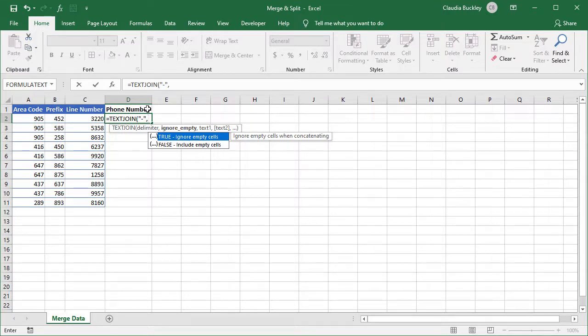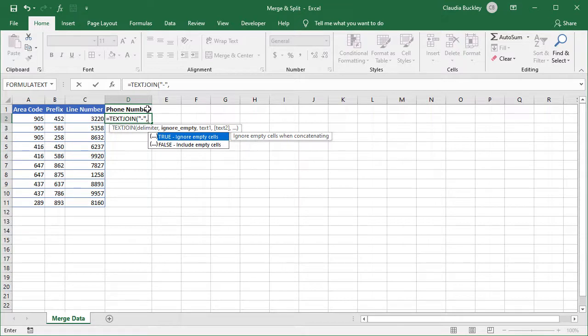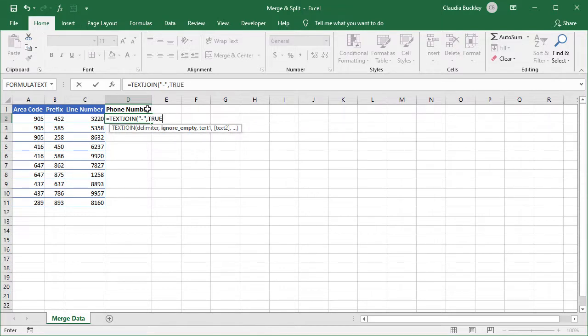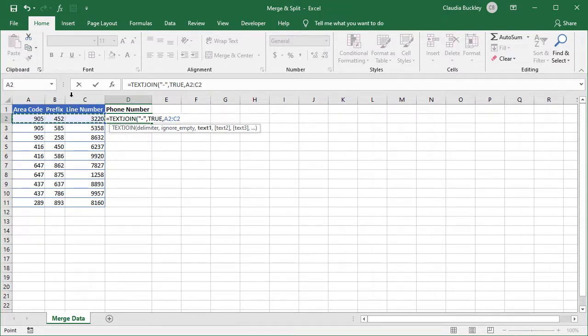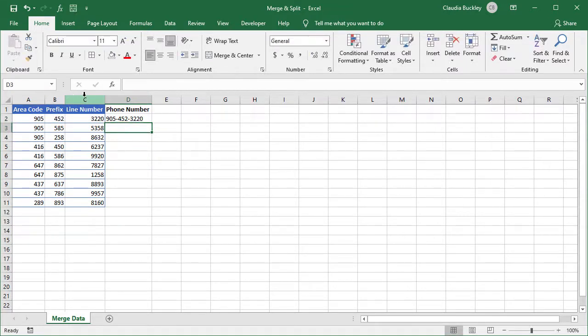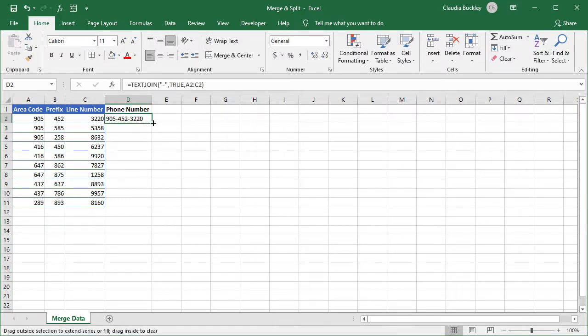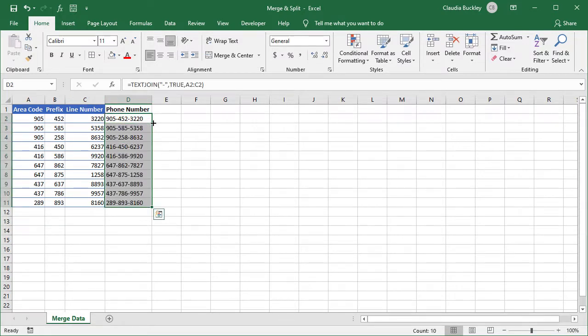The ignore empty argument tells Excel what to do if it comes across empty cells within the range. If we set it to true, Excel will skip the empty cells and move on to one with values. And if we set it to false, the delimiter for that empty cell is still returned. So you'd have consecutive delimiters with no values in between. We'll set ours to true and then our comma. And now we select our range, close parenthesis, and enter. That was pretty easy.